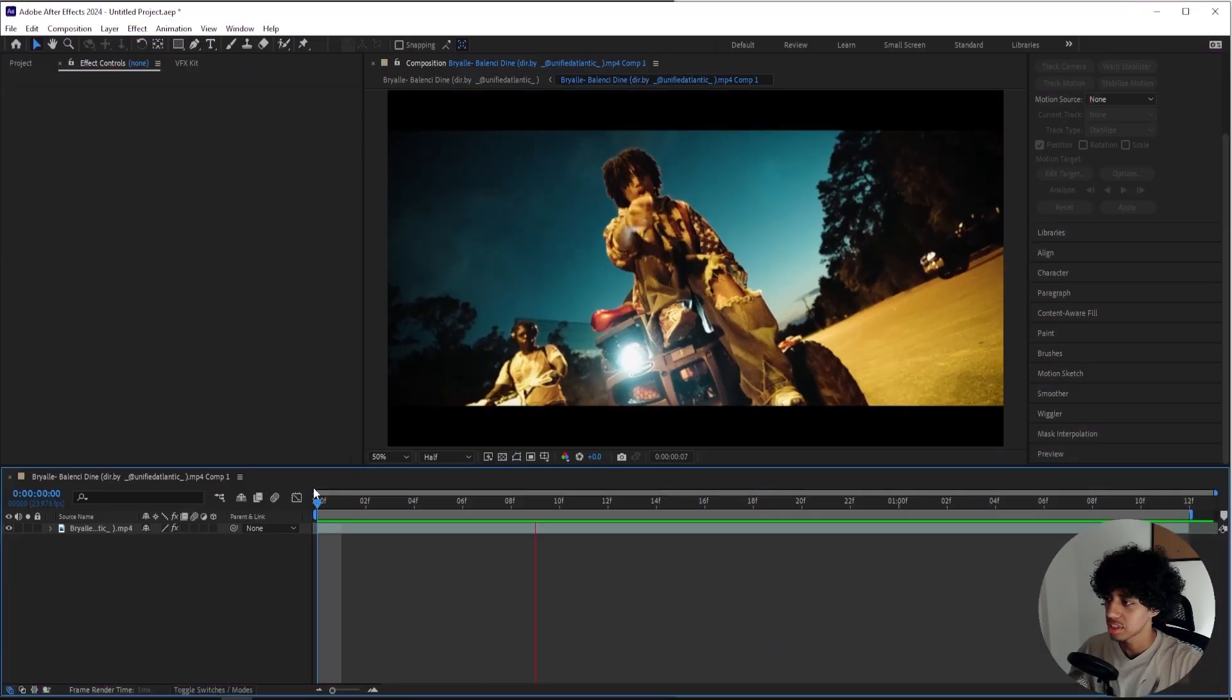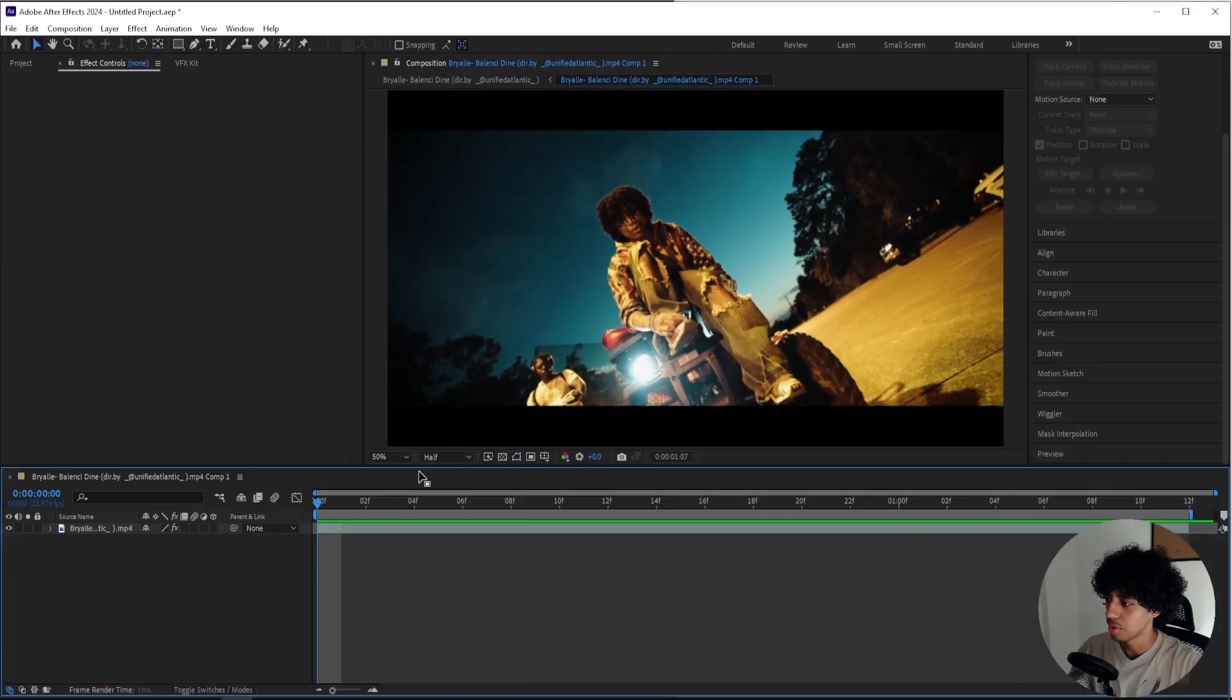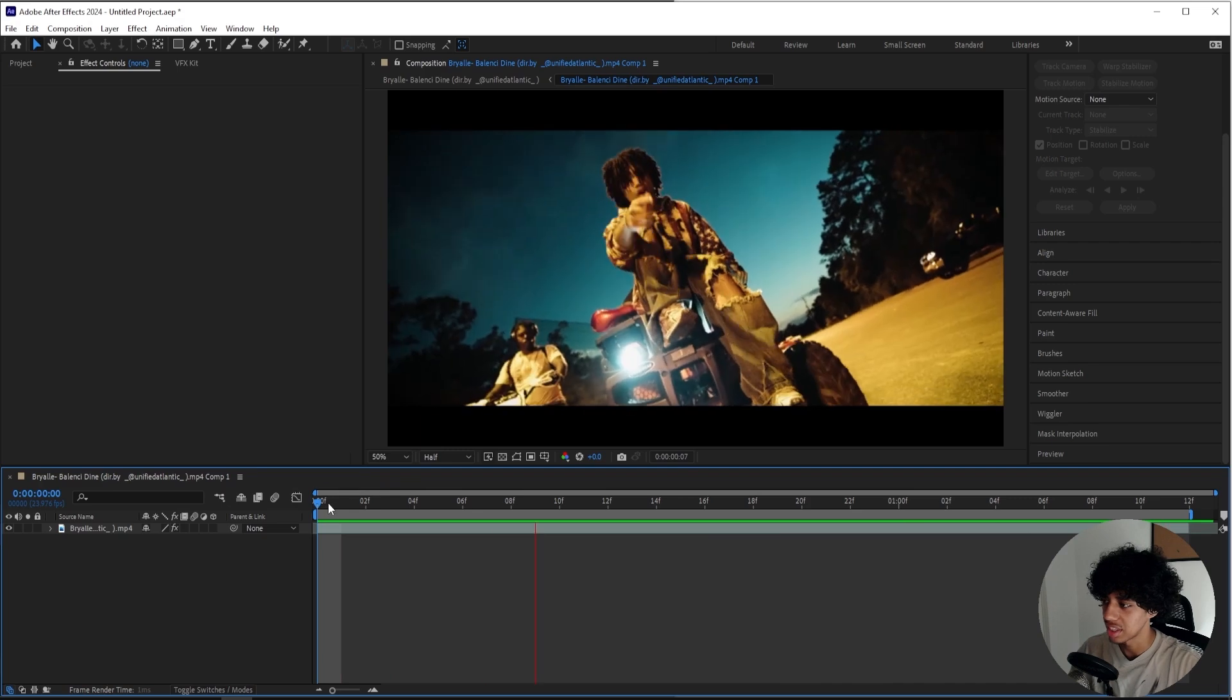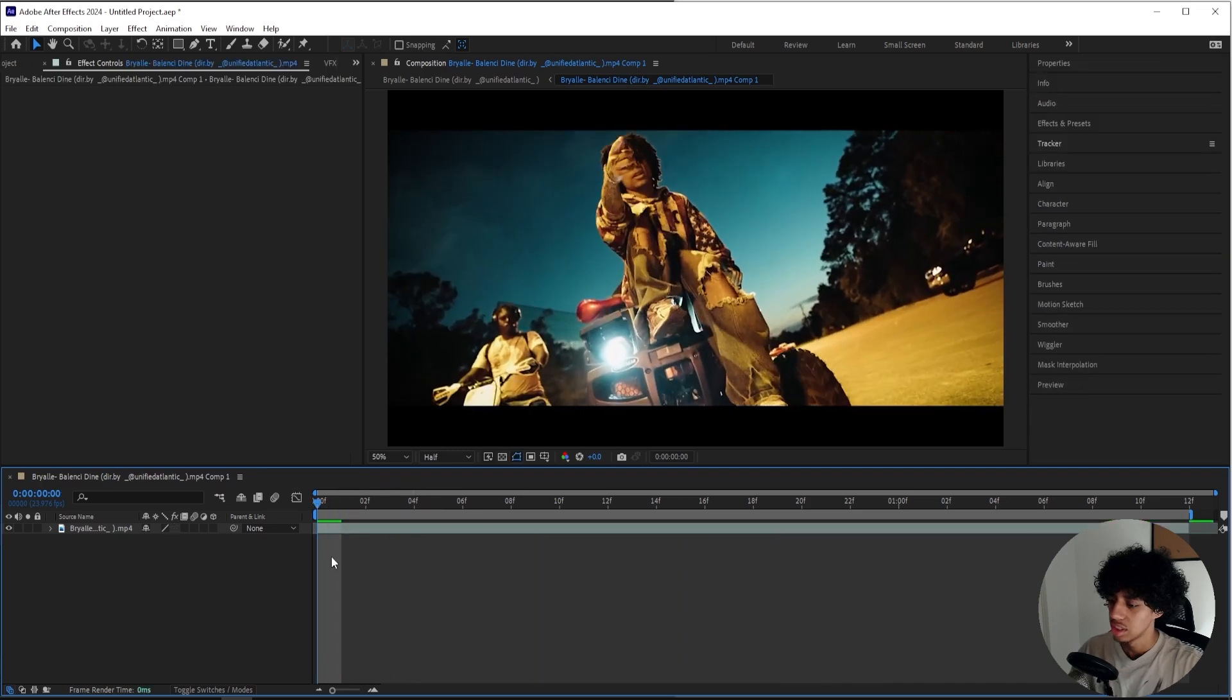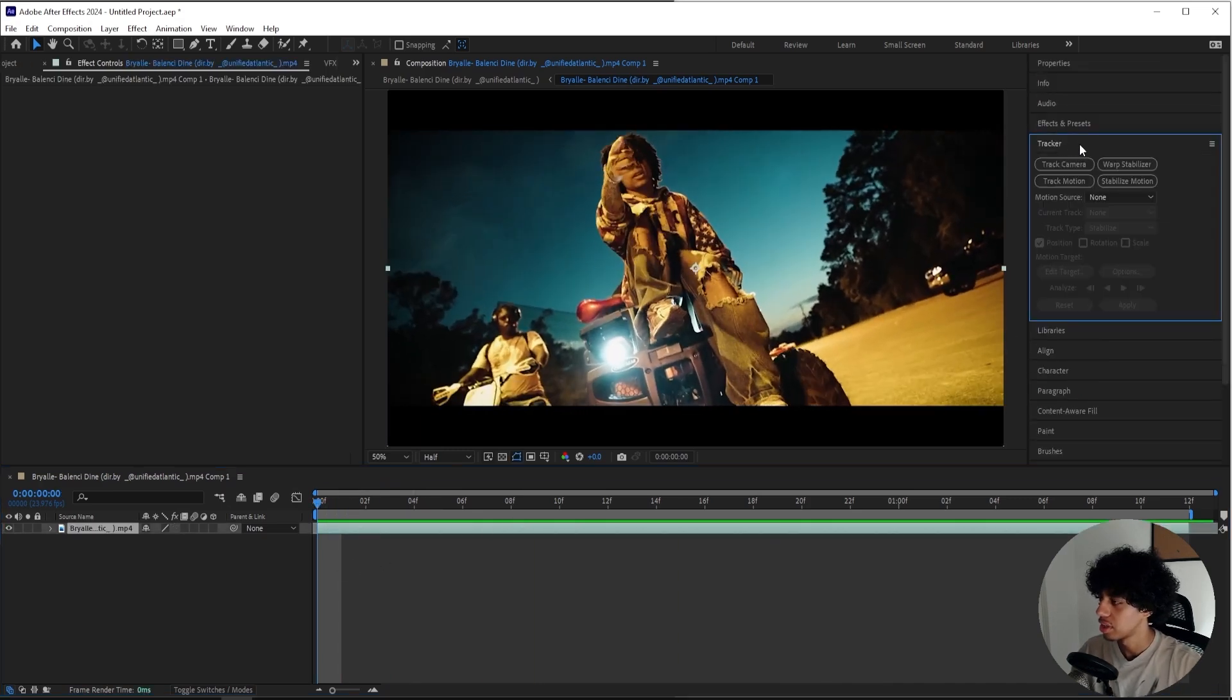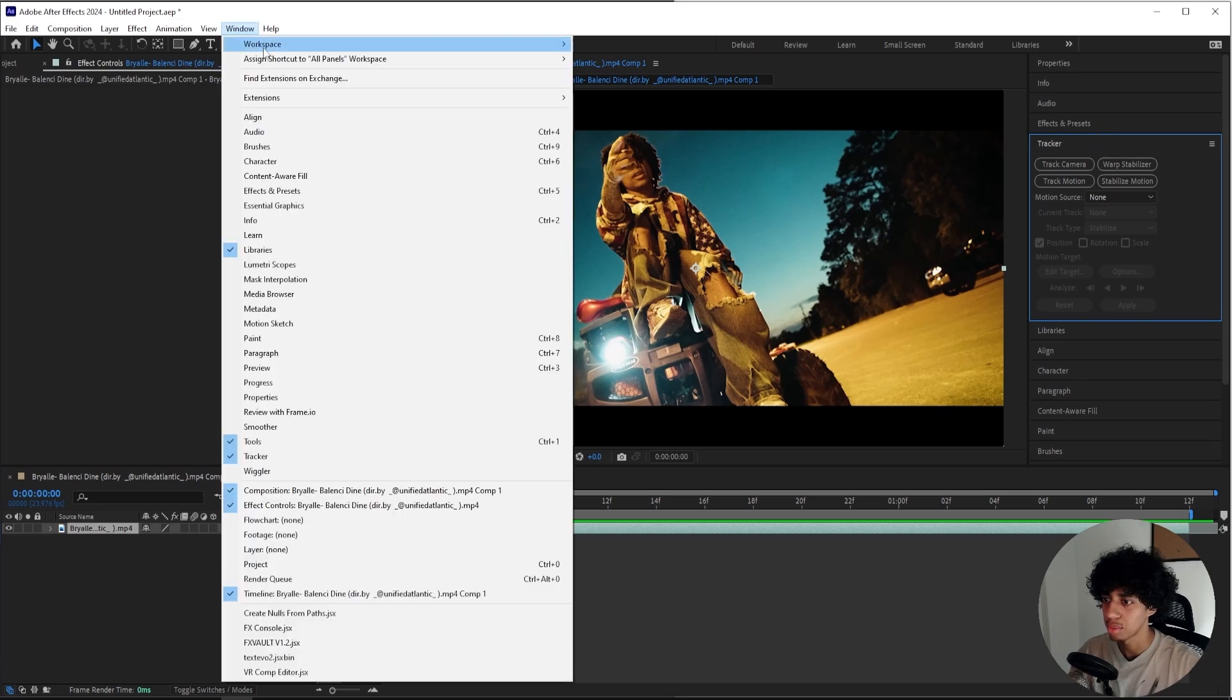Let's get right into it. I'm in After Effects and I got this music video right here shot by Unified Atlantic. It's a sick shot. So the first thing I'll start off by doing is selecting my clip and going right up to Tracker. If you can't find your tracker tab, then just head right up to Window and select Tracker.